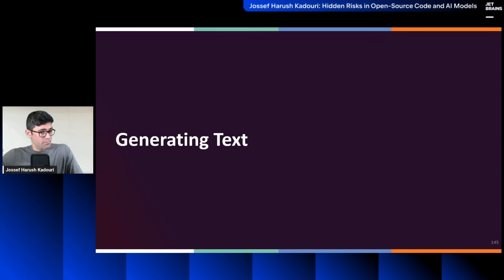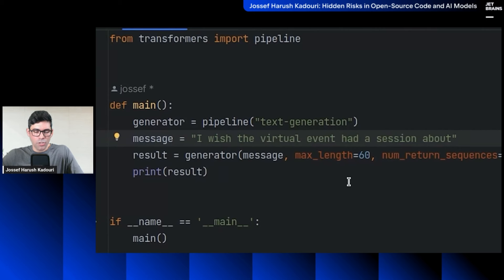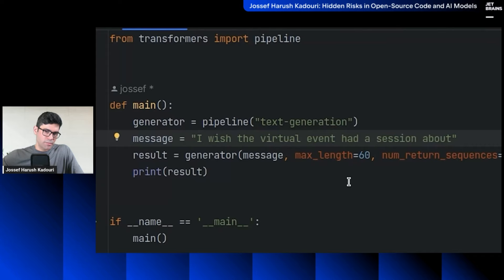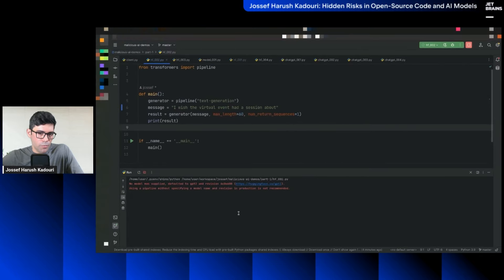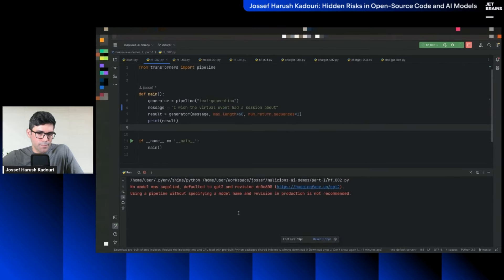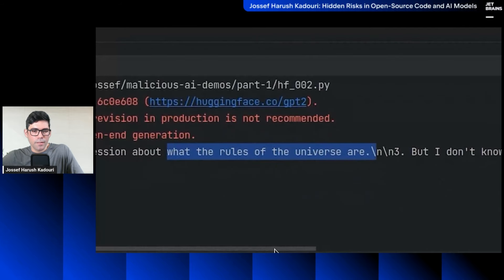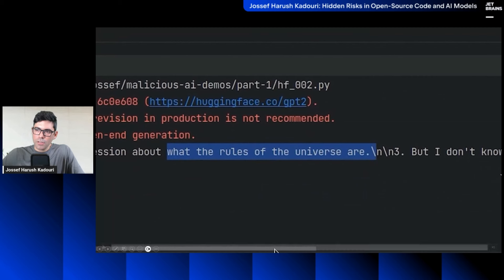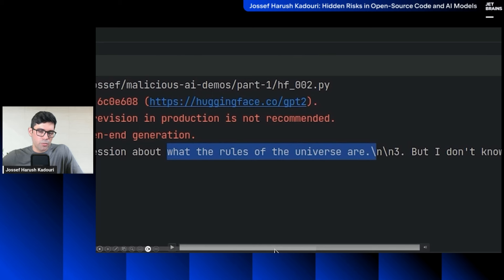Generate text. Let's say I wish the virtual event had a session about, this is an initial of a sentence, I want the model of text generation to complete it for something after the word about. So I'm going to run it, and it generates text, about something universe, and you pay attention, I didn't specify a model, but it's using GPT-2 model, the foundation, this is the default one.